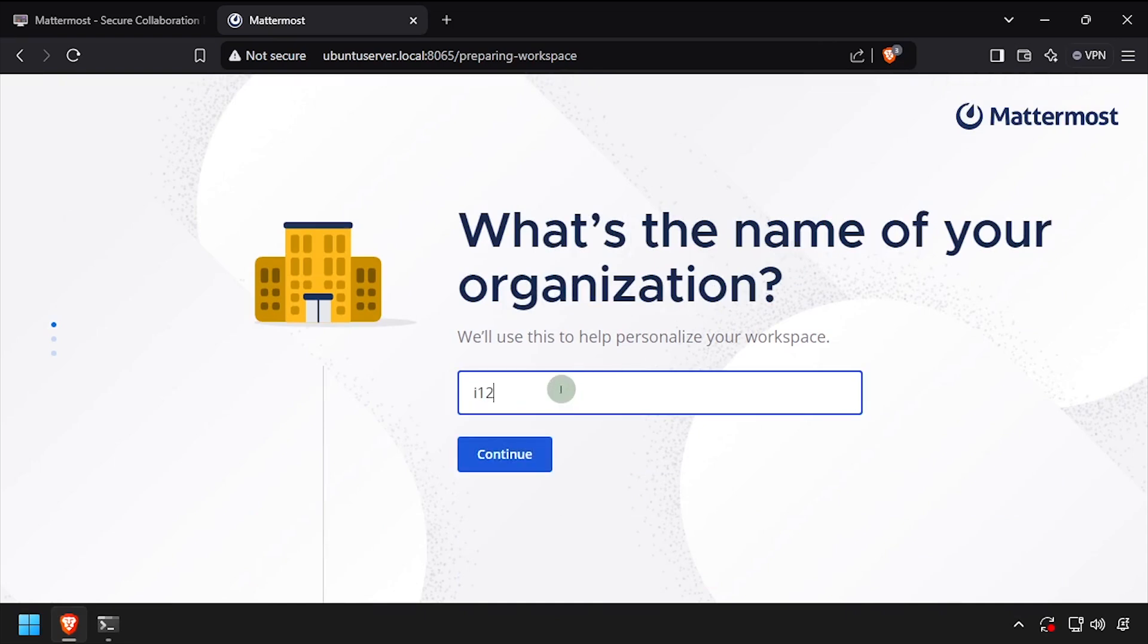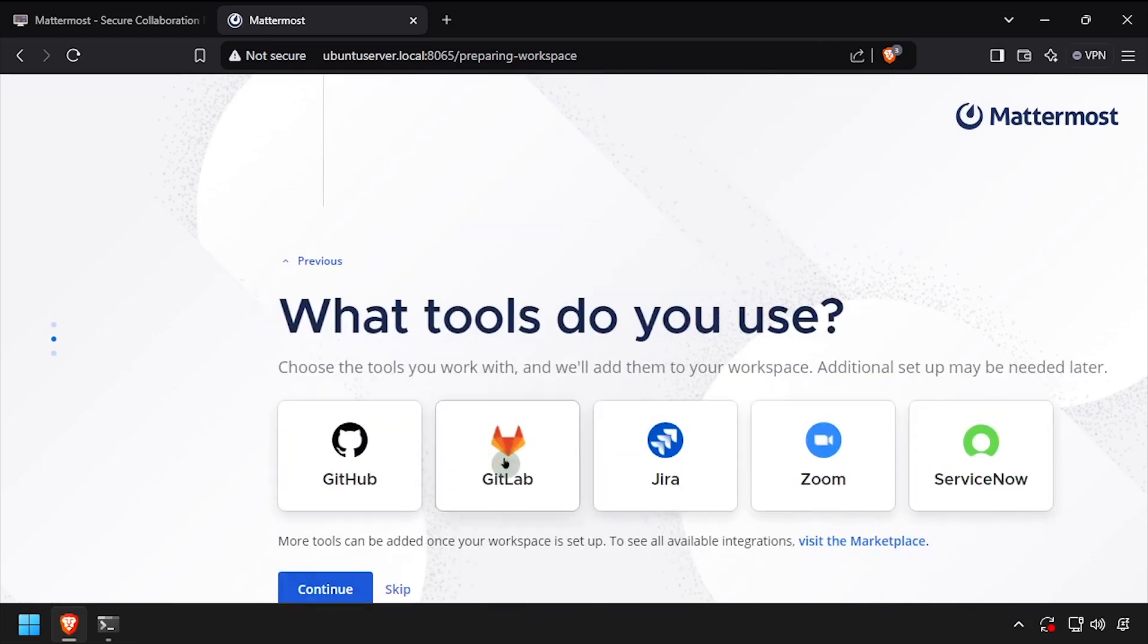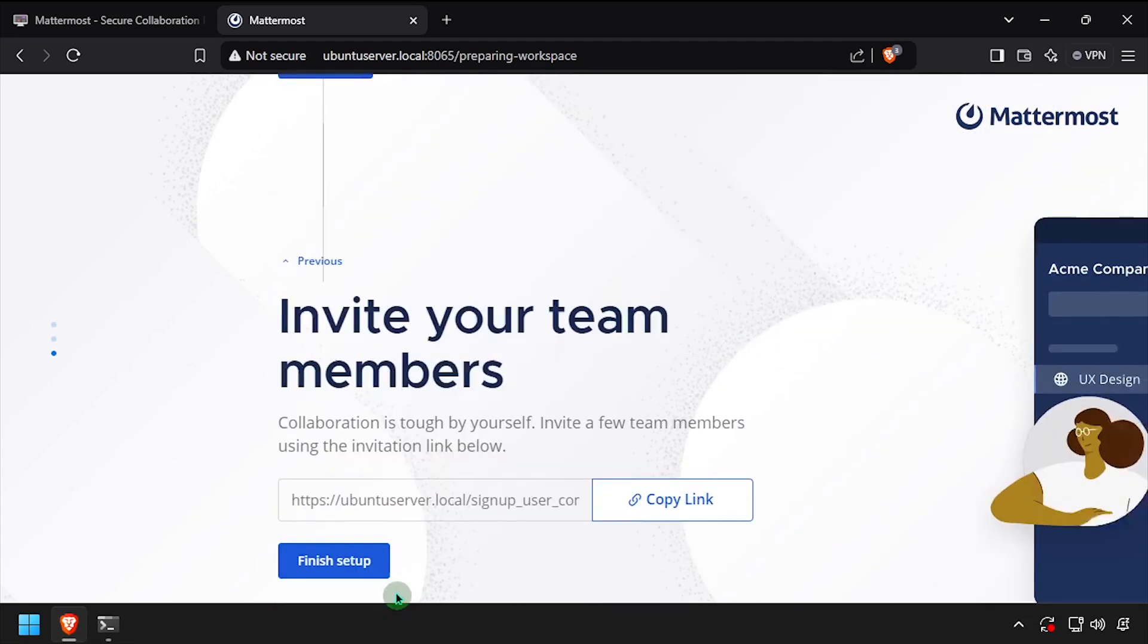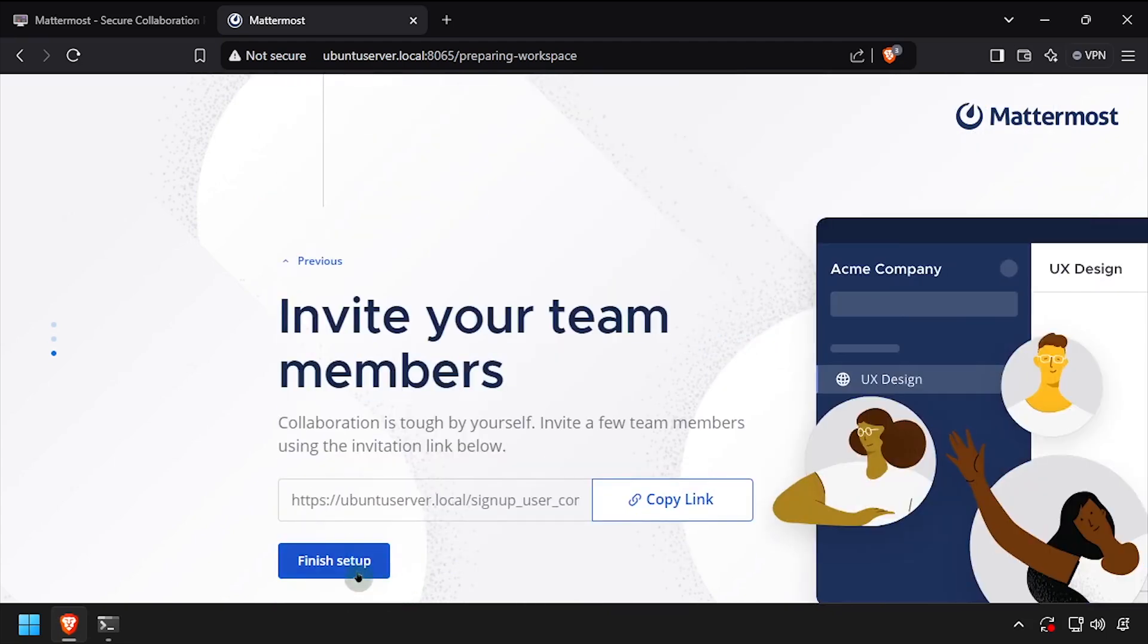Enter an organization name. Then select the tools that you use, or click Skip. And finally, click Finish Setup.